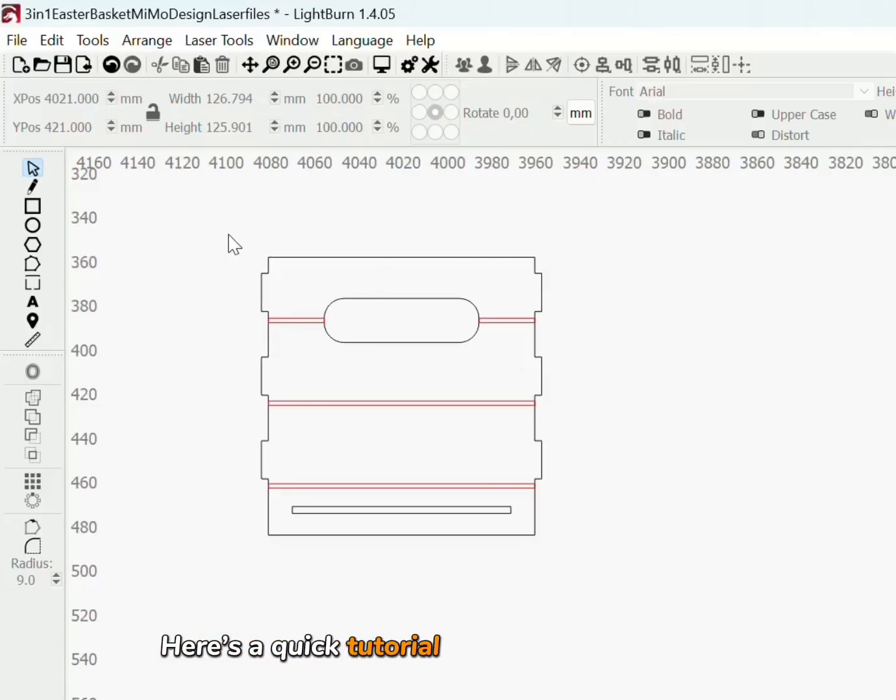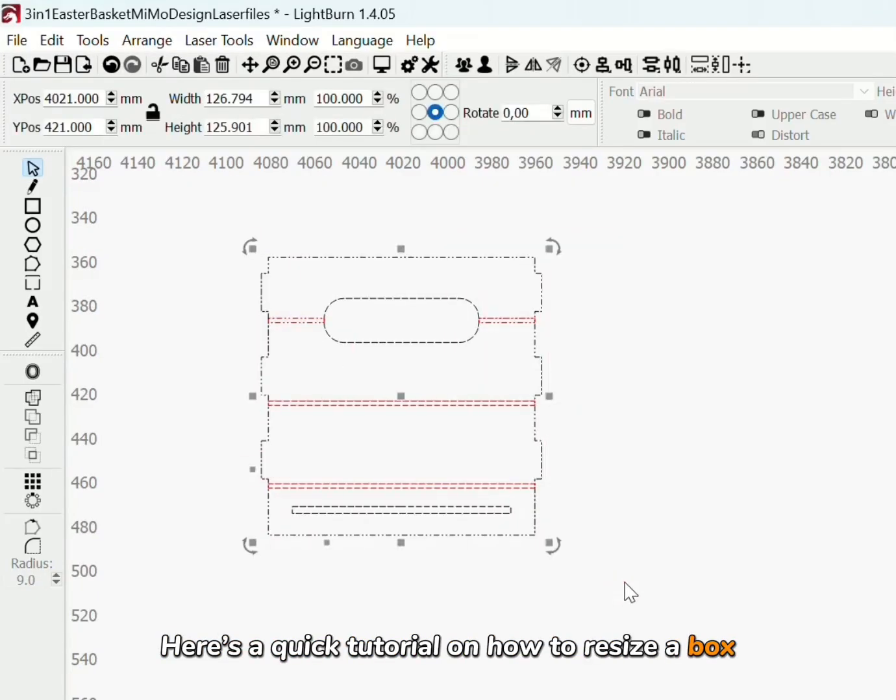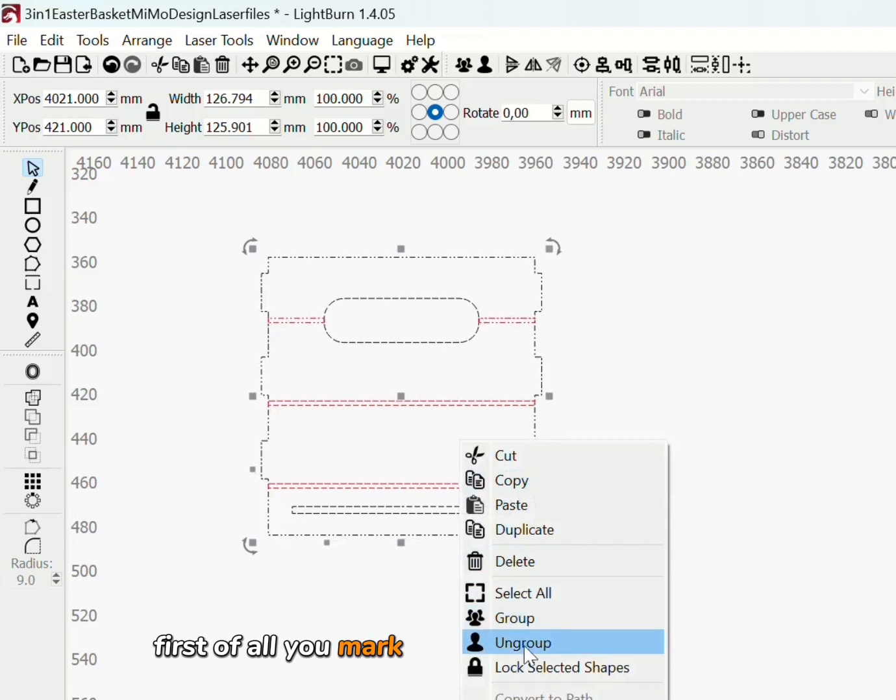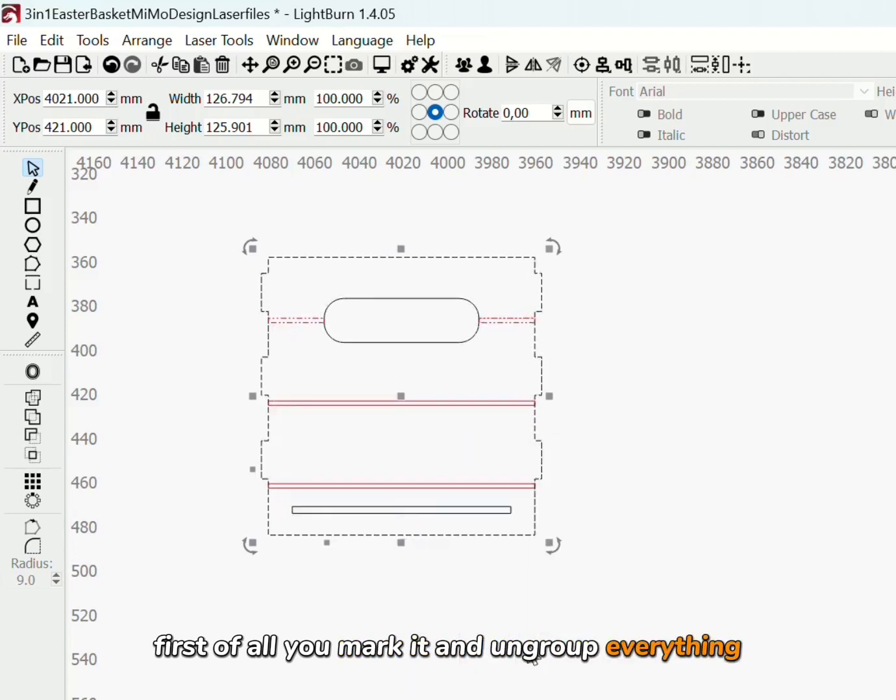Here is a quick tutorial on how to resize a box. First of all, mark it and ungroup everything.